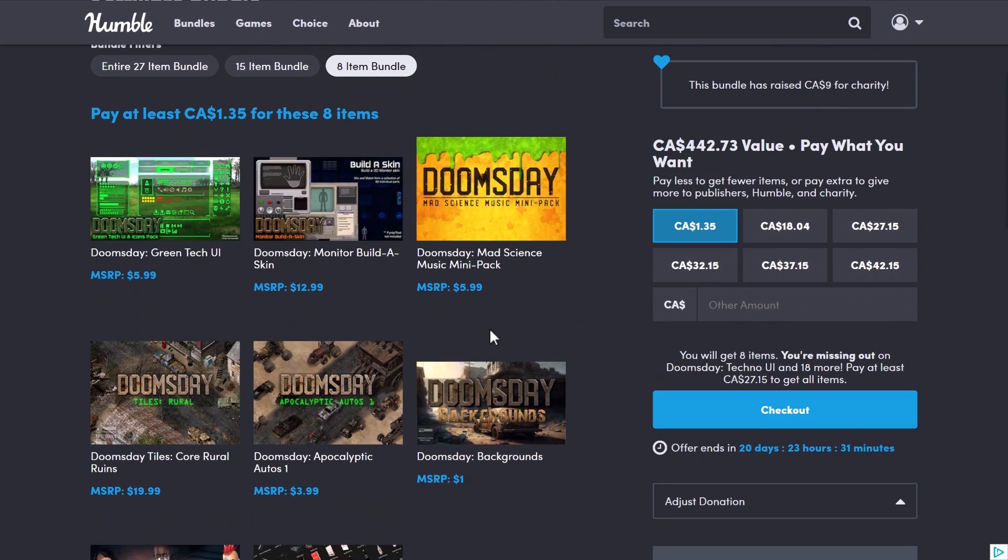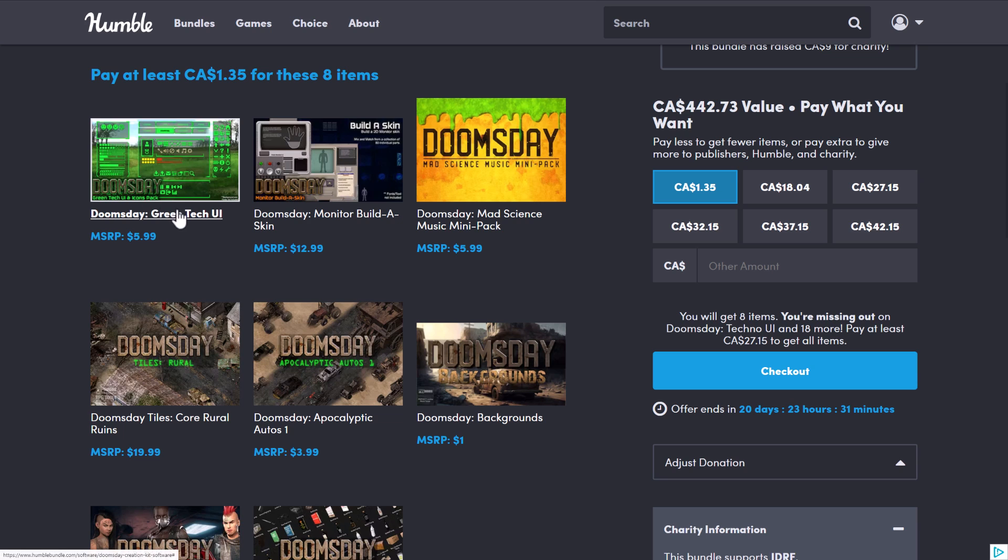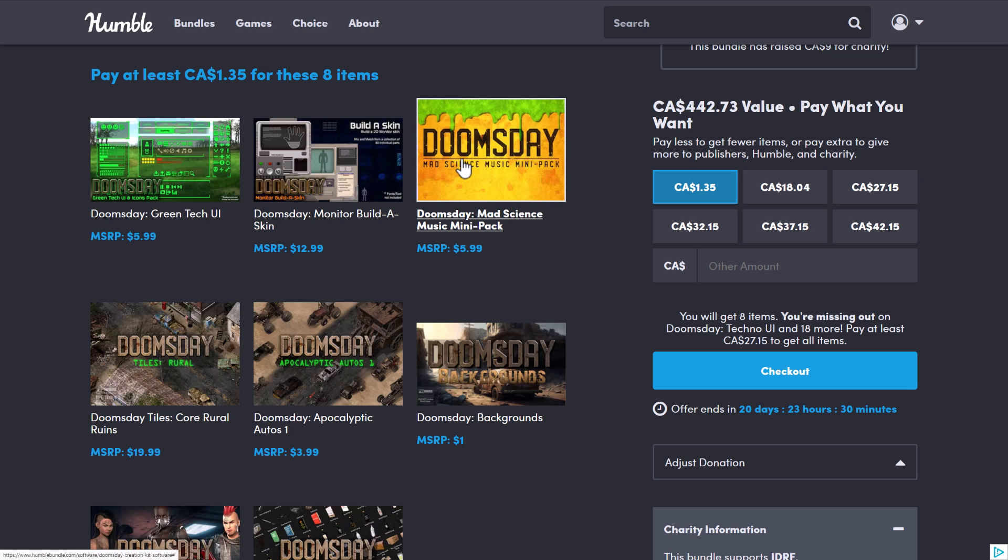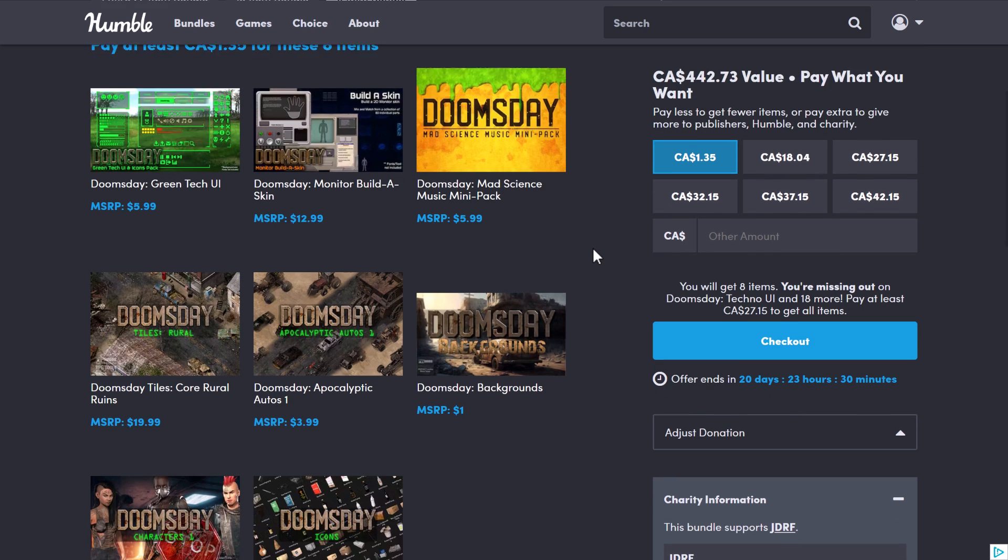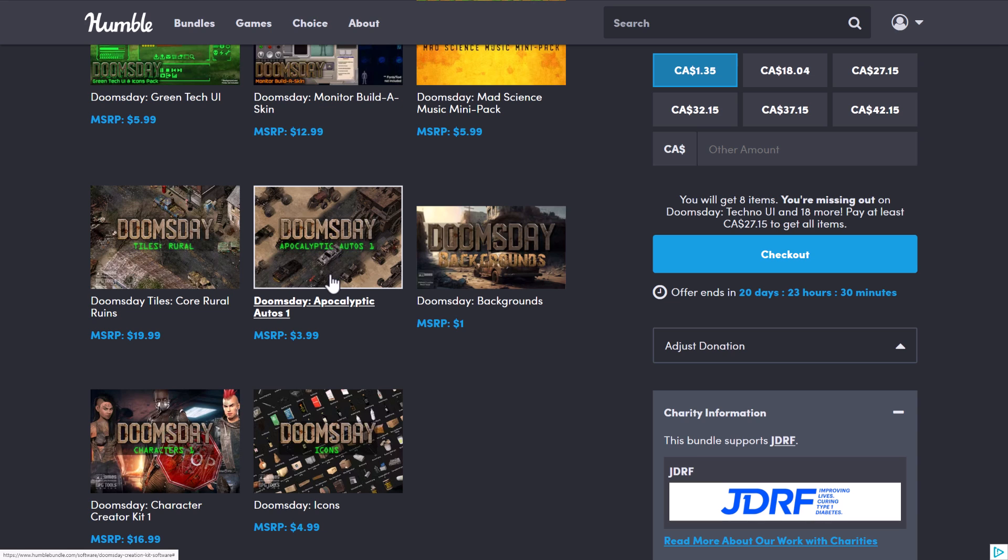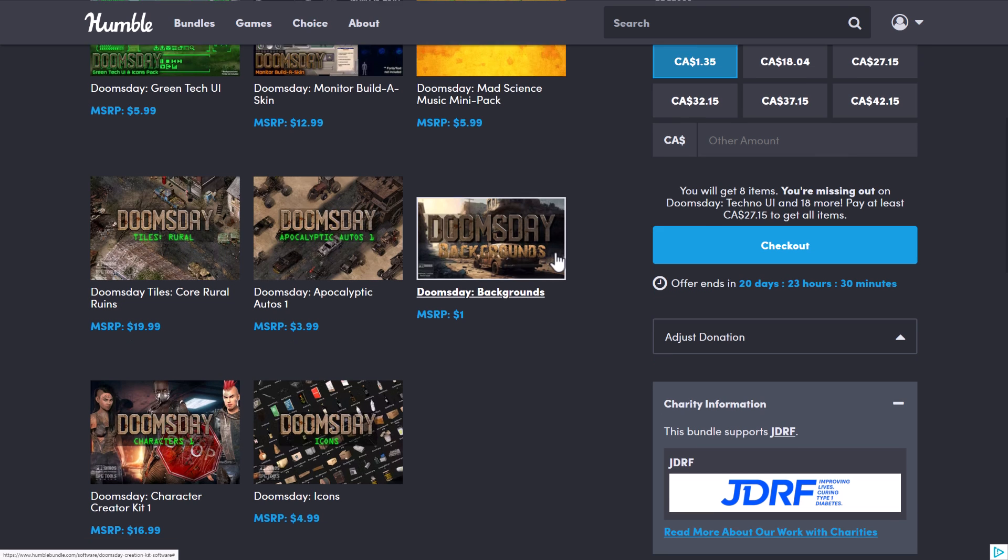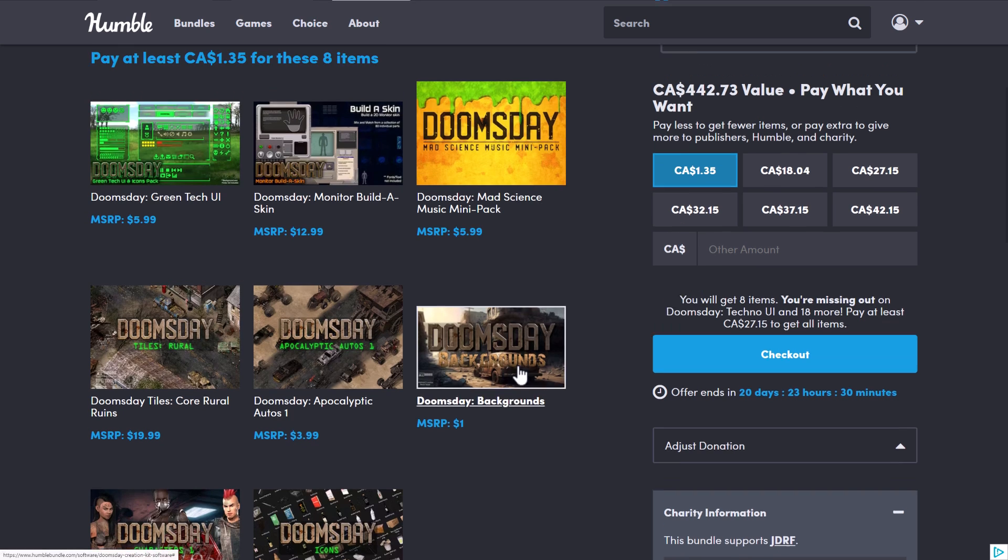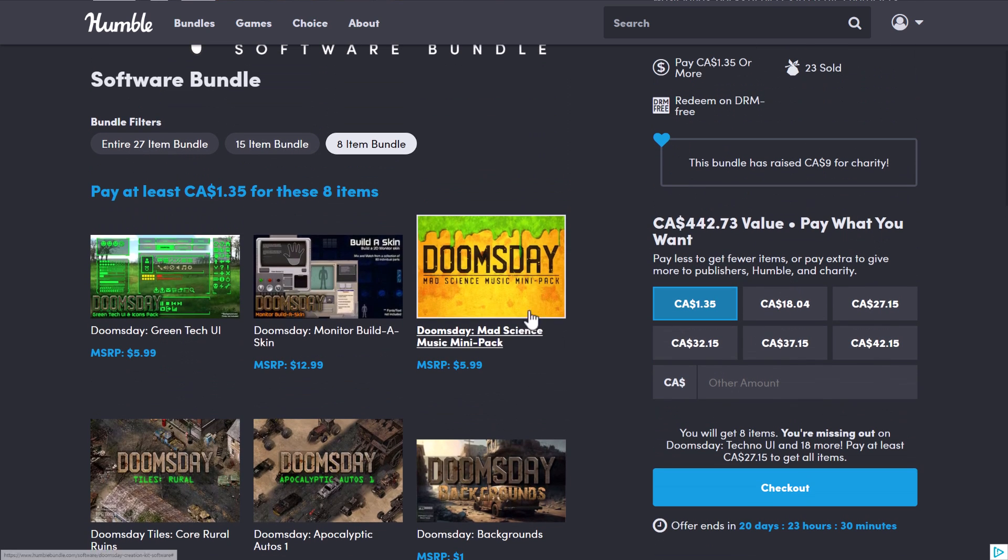So at the $1 tier, you're getting UI layers and a skinning layer. Obviously, if you're trying to create like a Pip-Boy. The Doomsday Hard Science Music Mini Pack. Then you're getting a bunch of tiles for creating a tile map thing. Post-apocalyptic autos to populate your world with burnt-out cars. This one is your core ruin set. You get some backgrounds, some characters, and some icons. One of the best $1 tiers I've ever actually seen, to be honest.